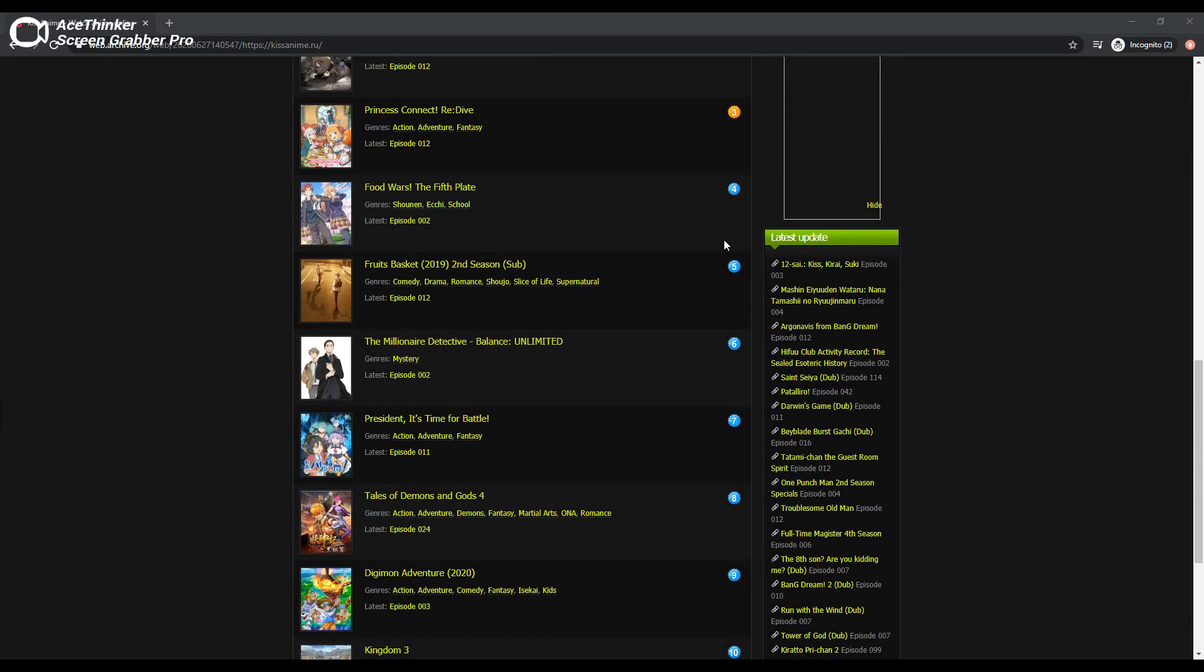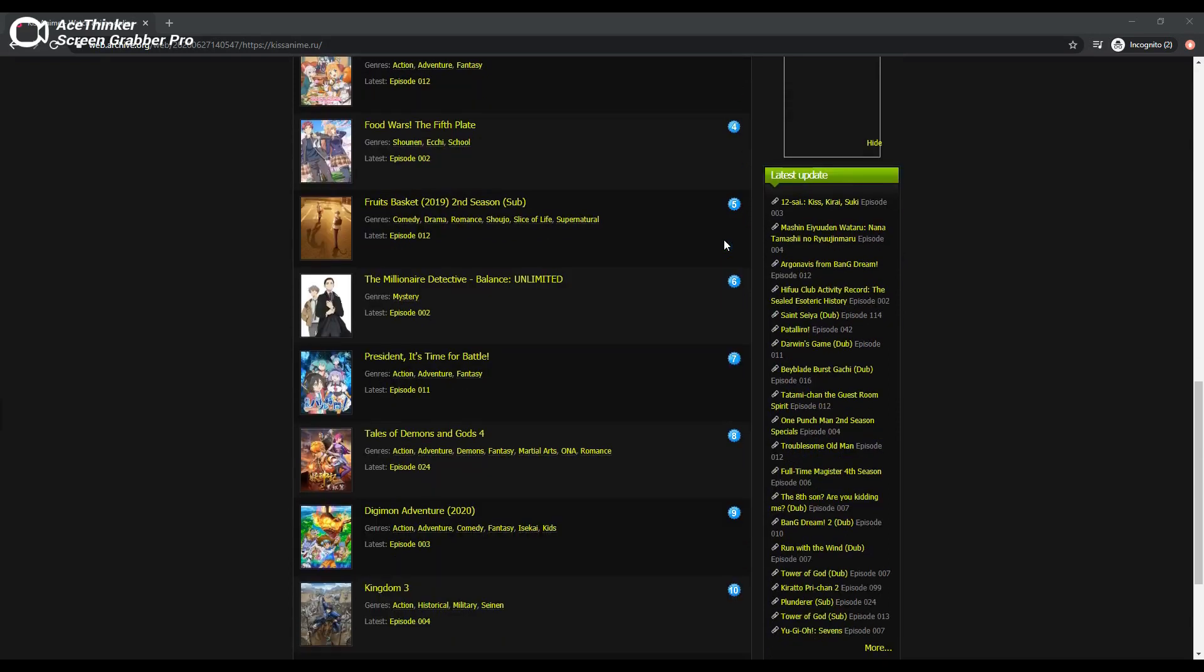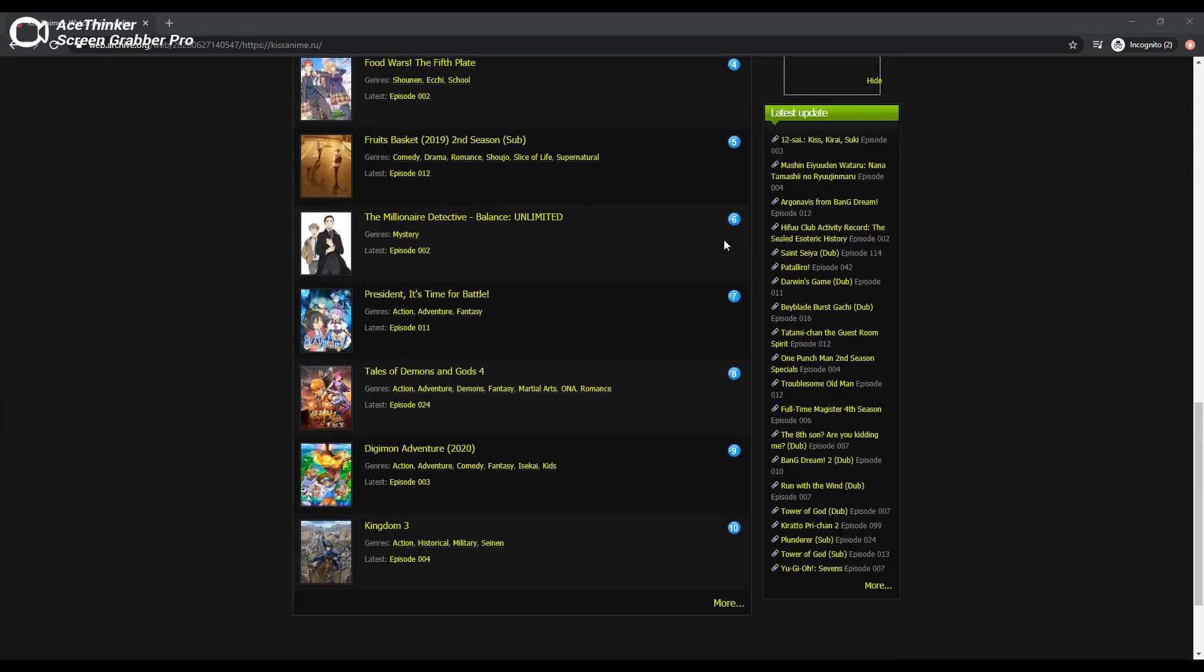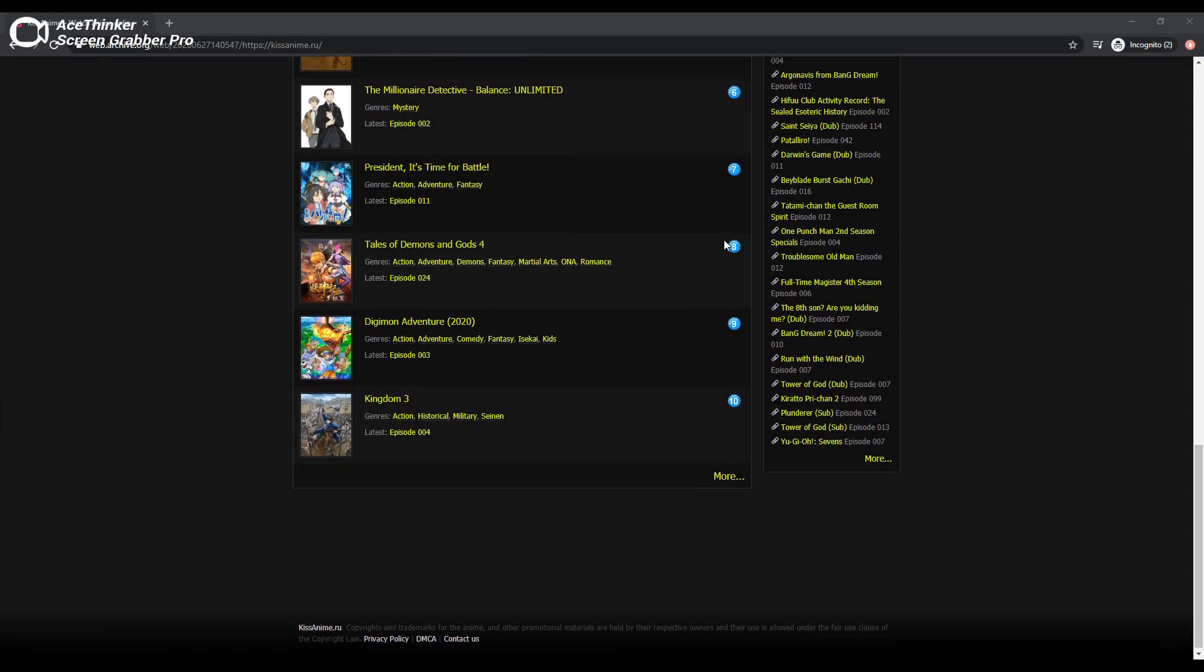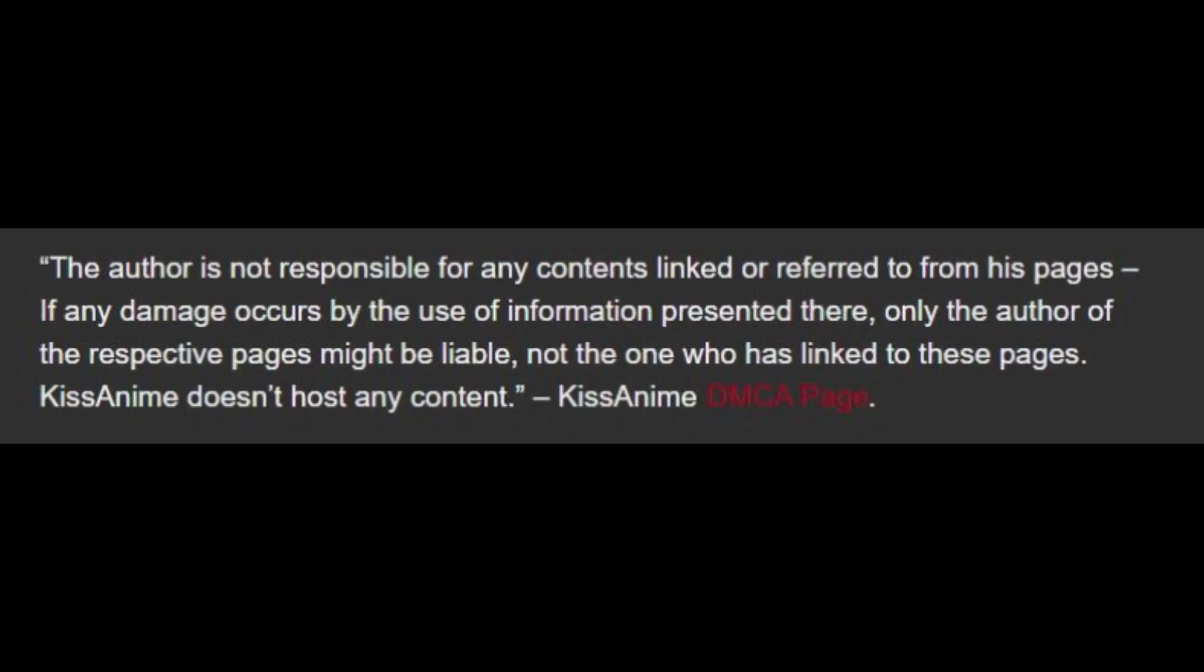In terms of how they were able to operate, observe the following: the author is not responsible for any contents linked or referred to from his pages. If any damage occurs by the use of information presented there, only the author of the respective pages might be liable, not the one who has linked to these pages.